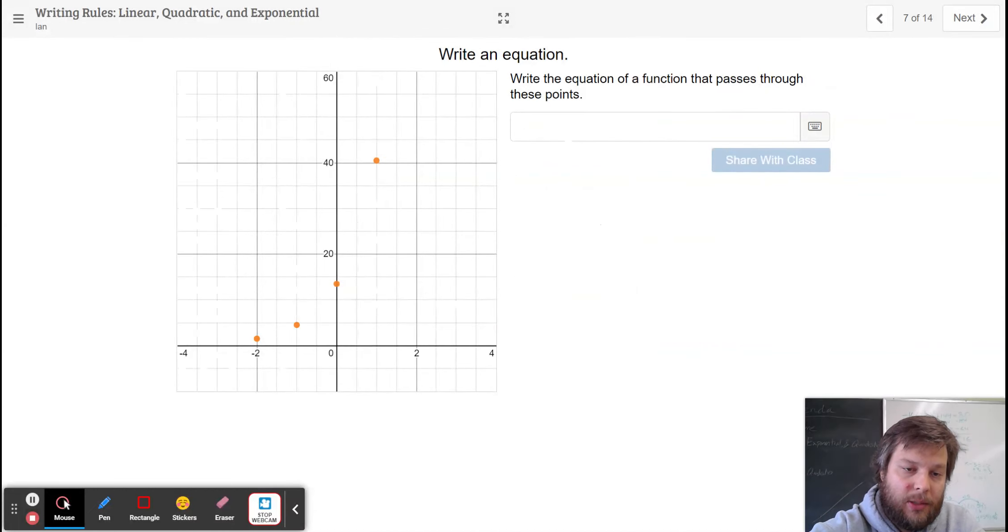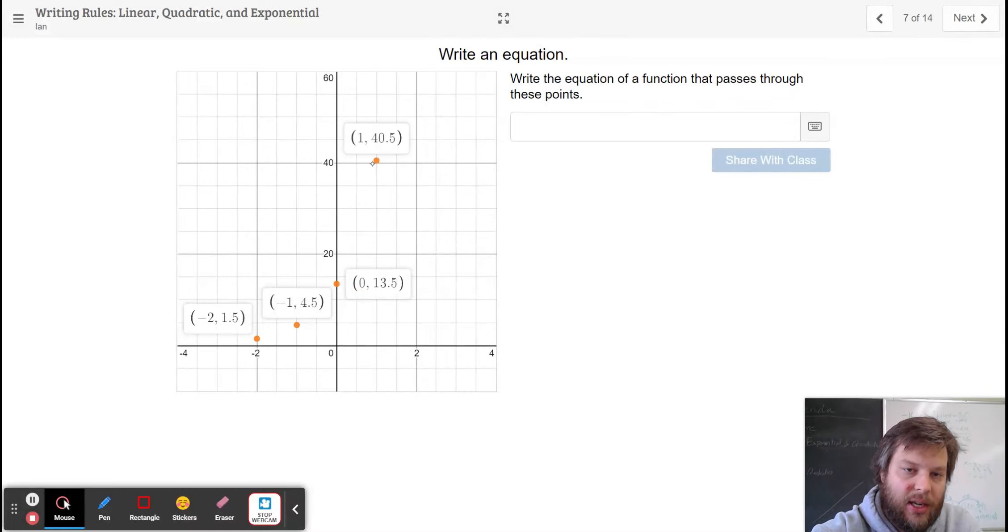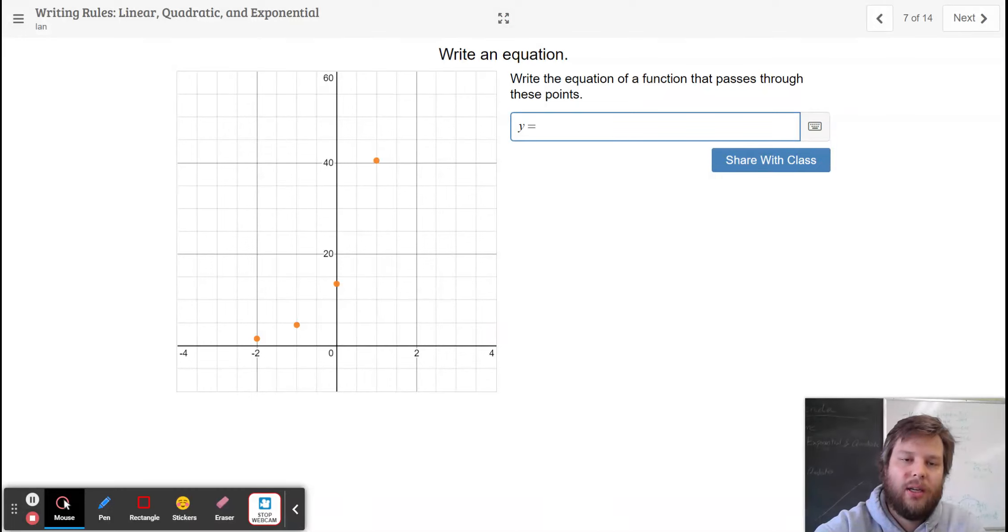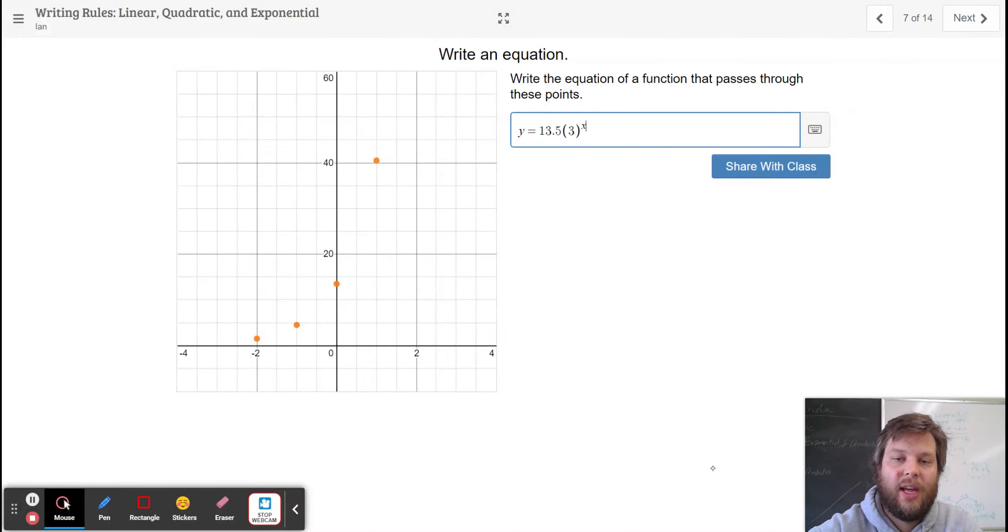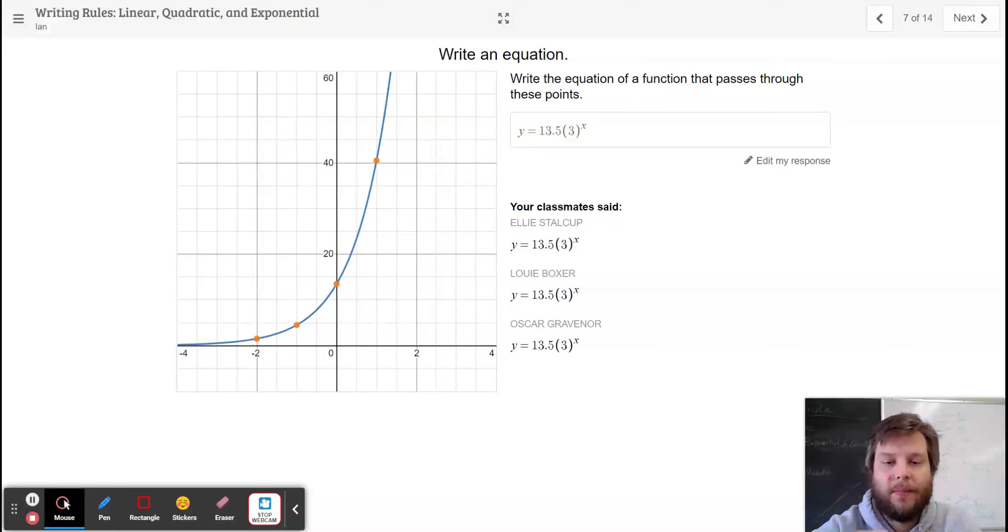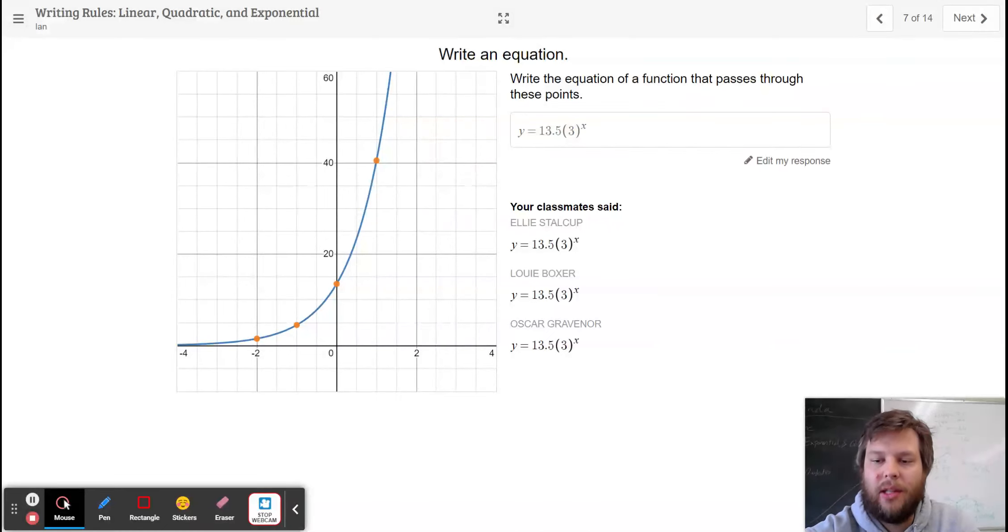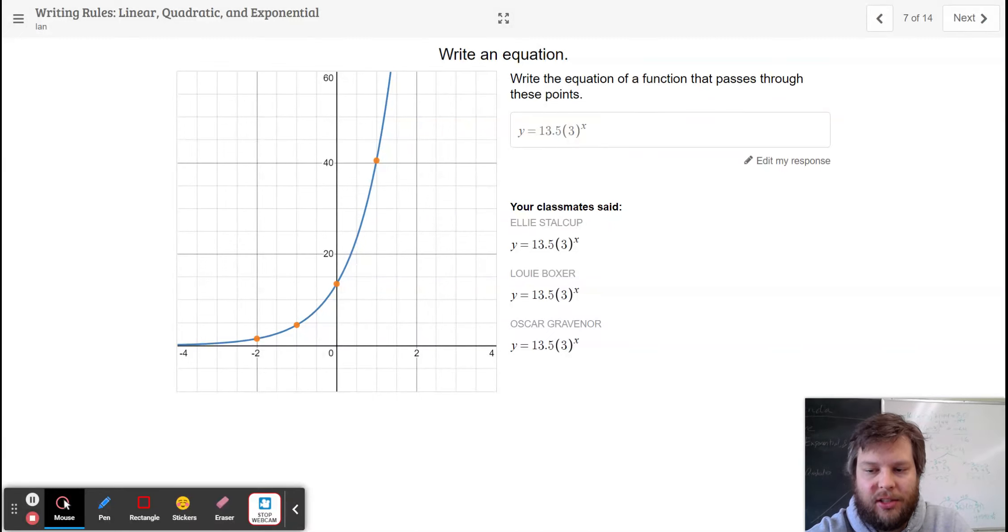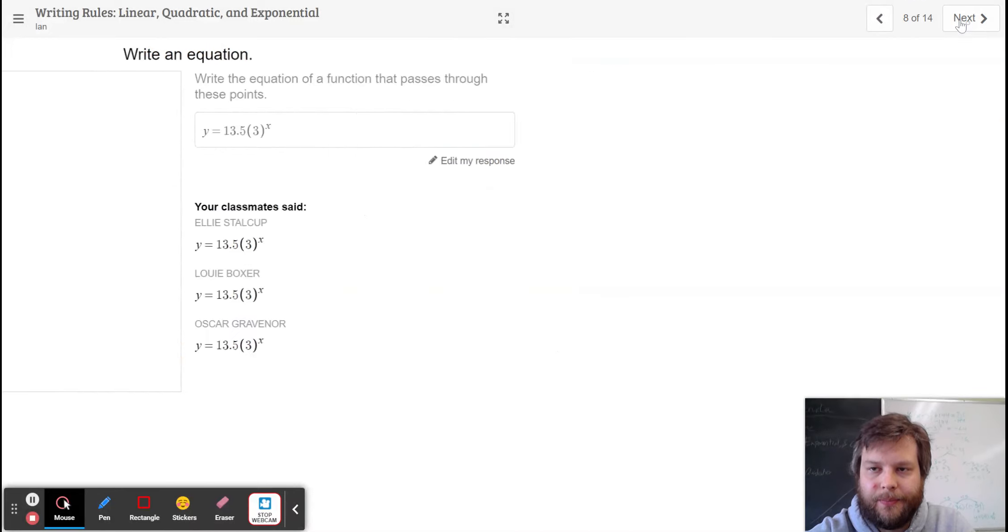Here we have an exponential pattern. And it looks like the y values are getting 3 times bigger as we move to the right. So y equals 13.5 times 3 raised to the x. 13.5 is the y-intercept. Each y-value is 3 times bigger than the previous one. You can use a calculator. You don't have to be able to do it in your head. You don't have to be able to do it quickly. But you can use a calculator to find that growth factor of 3.